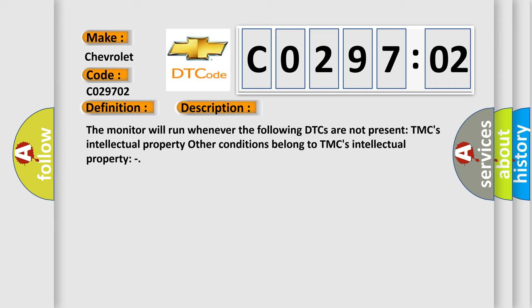The monitor will run whenever the following DTCs are not present: TMC's intellectual property. Other conditions belong to TMC's intellectual property.